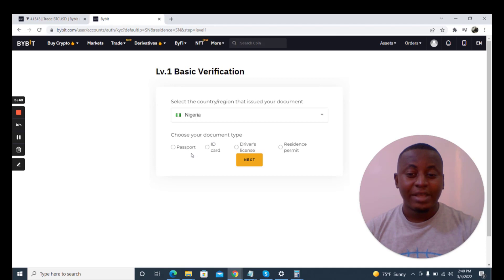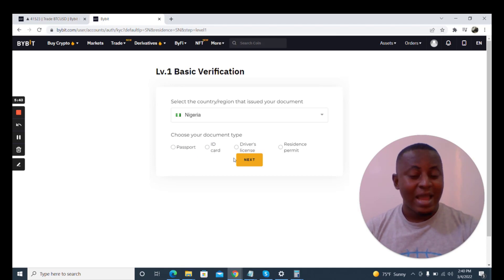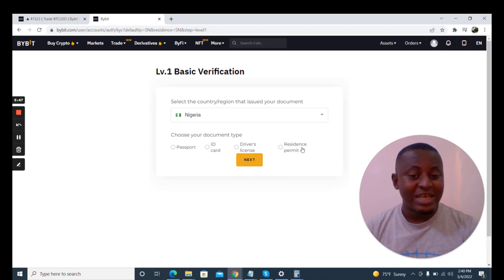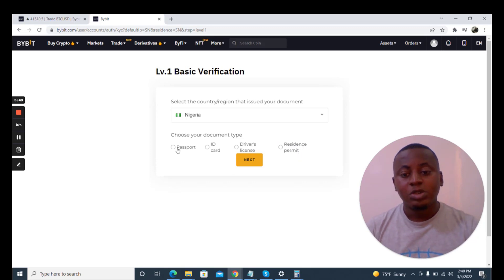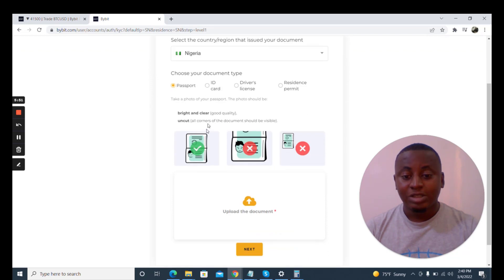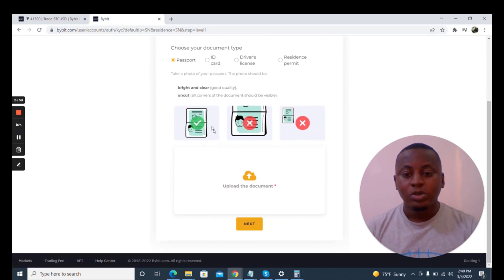Select the country that issued the document you want to use. Now these are the documents you can use: your international passport, your ID card, your driver's license, and your residence permit. So I'm going to be using international passport for this purpose.